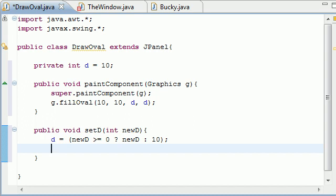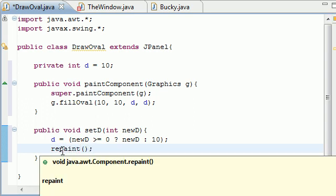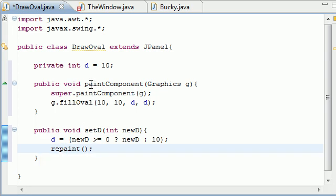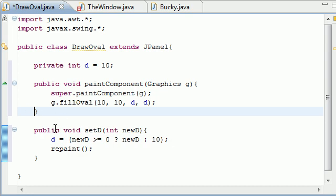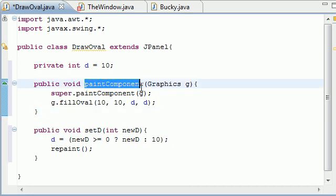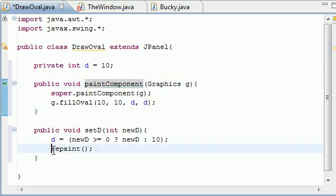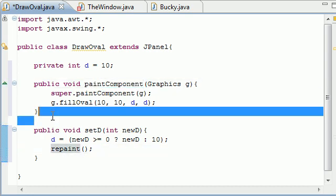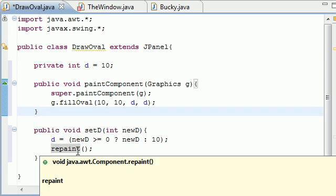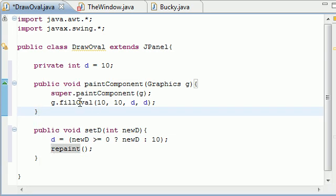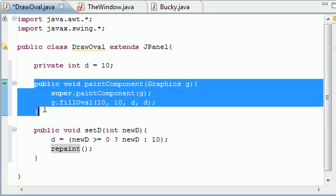So once you're done validating your diameter, what do you need to do? Well, you need to call this paint method again, because if you have a new diameter, you have to paint the new circle on screen. So in order to do this, just go ahead and call repaint. And what repaint does is, this is a built-in method, it automatically calls the paintComponent method from the same class. So just call repaint and it's going to paint whatever we define this method to be.